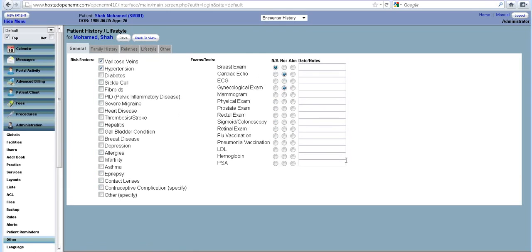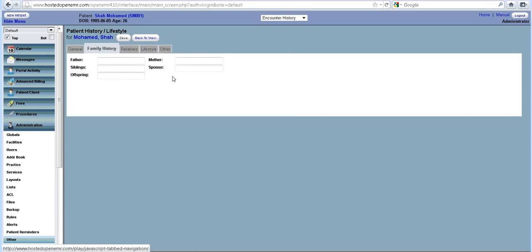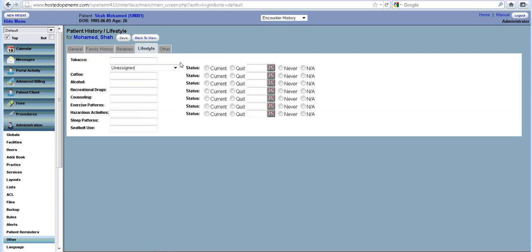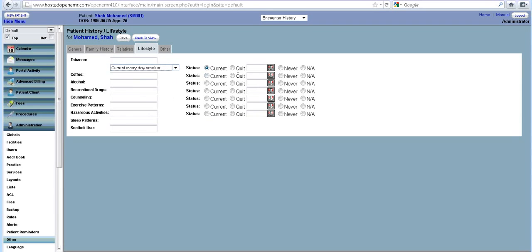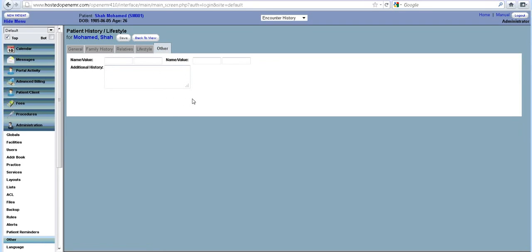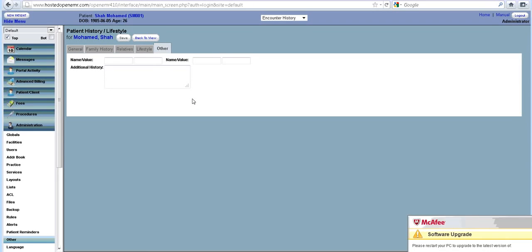And again, this can be changed according to each practice, how they want the history to be saved. And then you set up for the family. Again, you can add more columns according to the specialty that you are practicing.